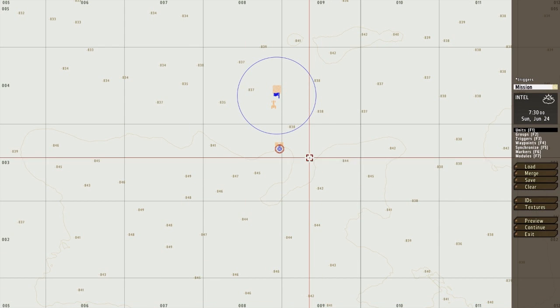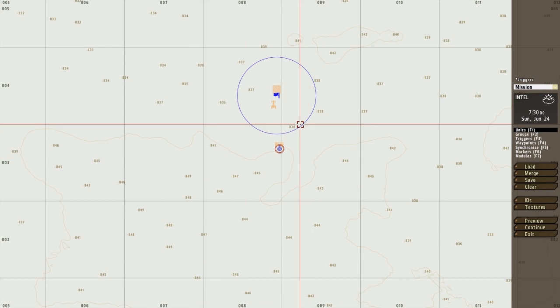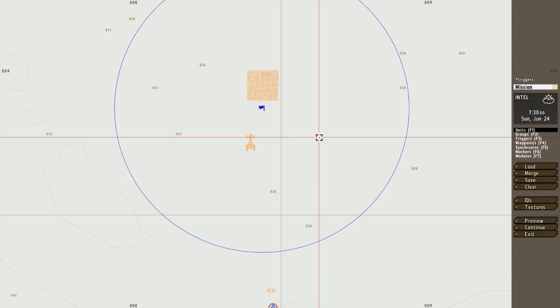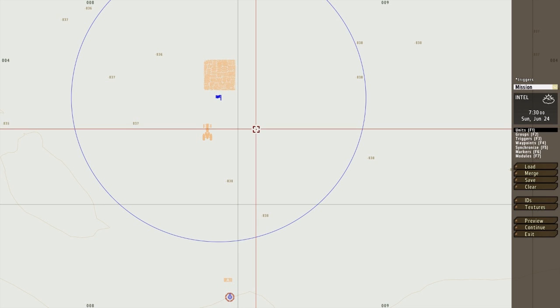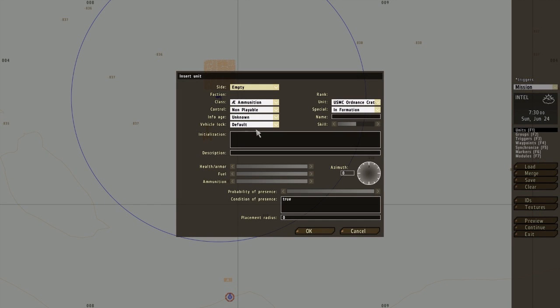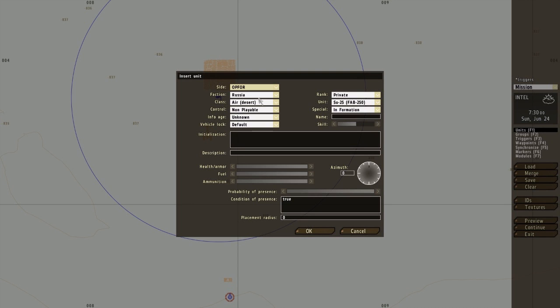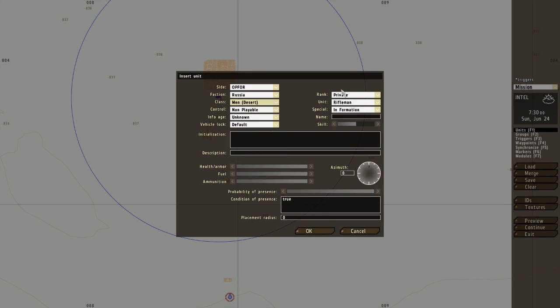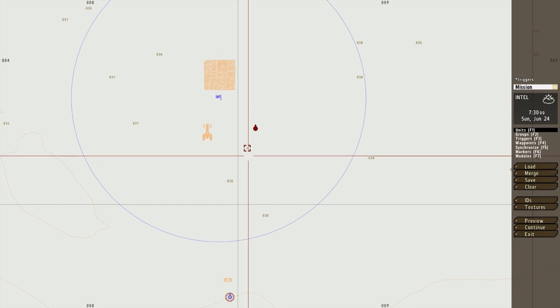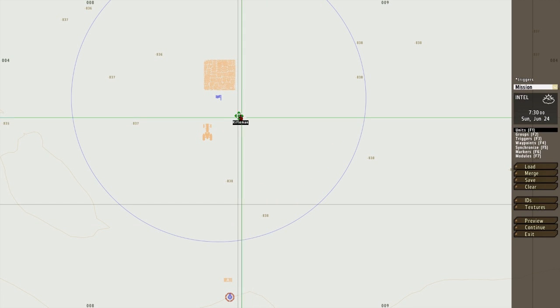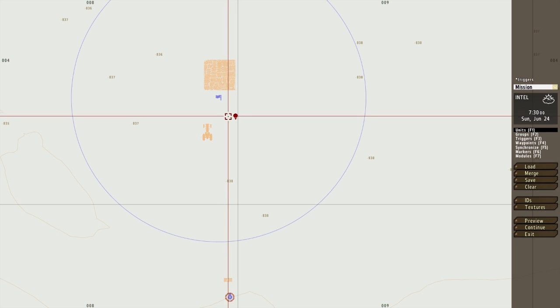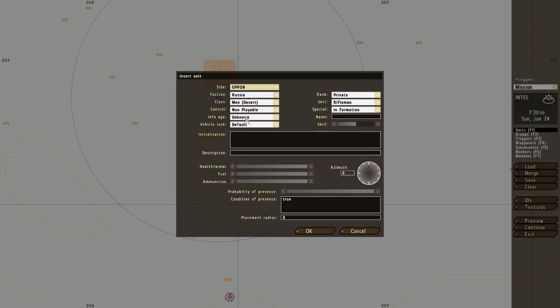Okay, so now let's try adding a few enemy units which need to be killed to finish the objective. So let's put down a Russian man, let's stick a few down.